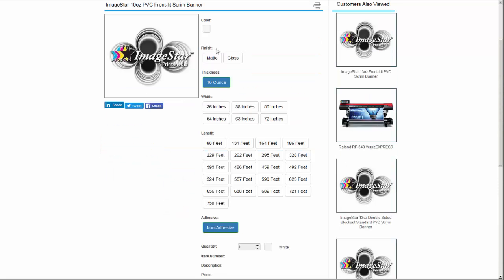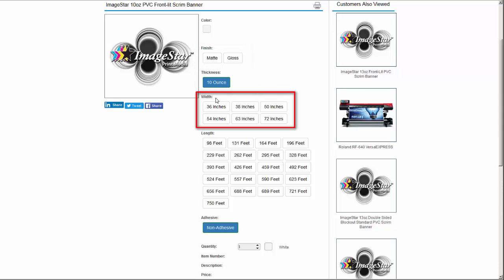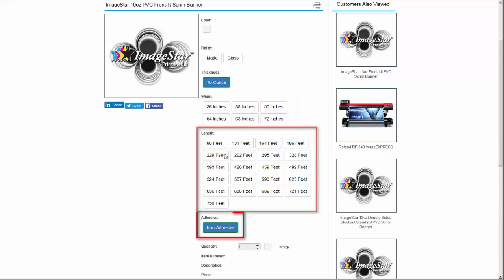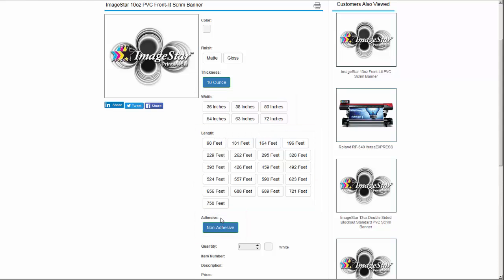Let's take a look at the options for media products. Common media attributes are finish, thickness or weight, width, length, and adhesive type. For ImageStar 10 ounce PVC frontlit scrim banner, there are only a few choices required to create the item. Choose gloss or matte for the finish. This only comes in a 10 ounce weight but it comes in a wide variety of roll widths.